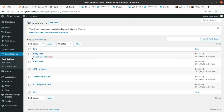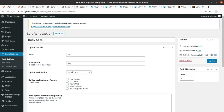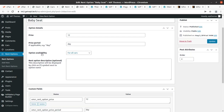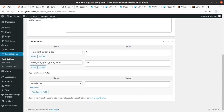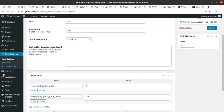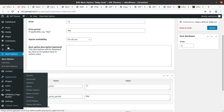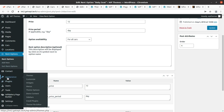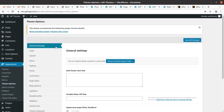Next is the Rent Options section, which is very important. Fields available here include price, rent period, and other rental details. The rest follows standard WordPress conventions. These three major options — Cars, Locations, and Rent Options — are all you need for your car rental website, and they are working fine.